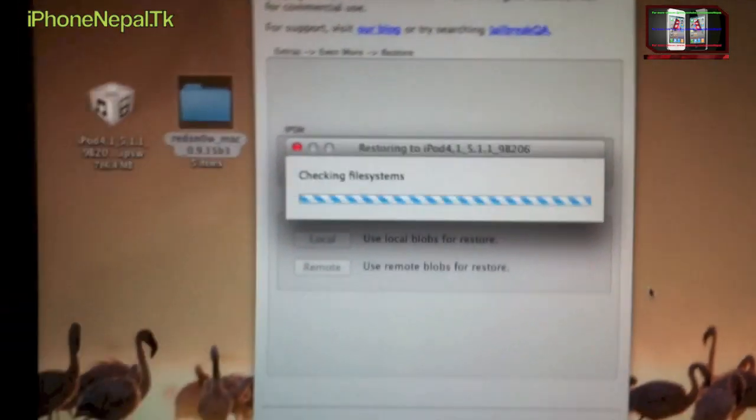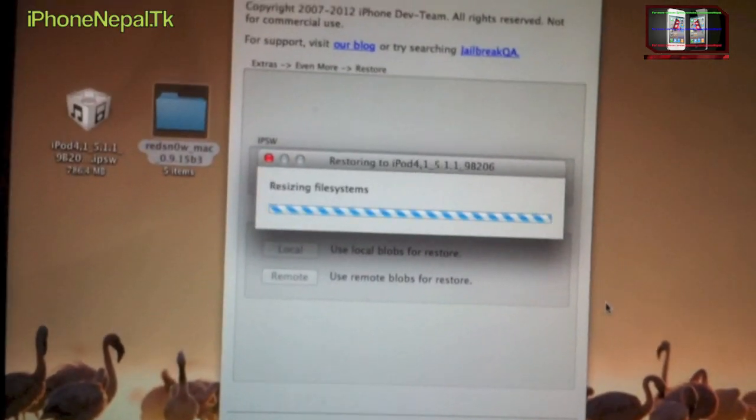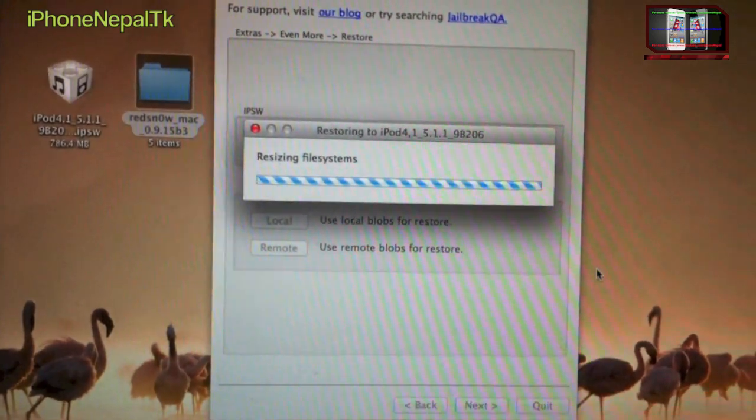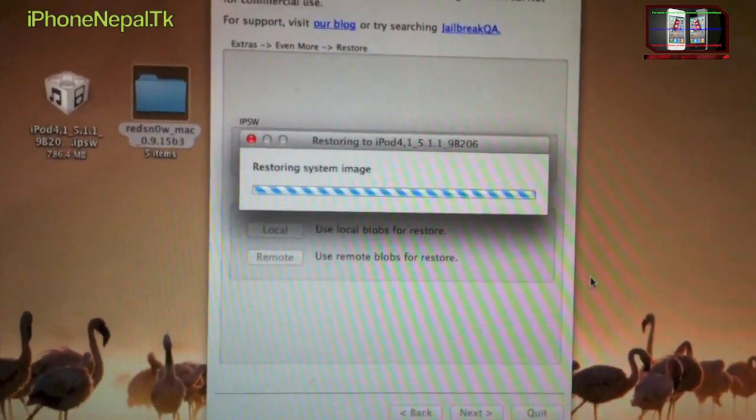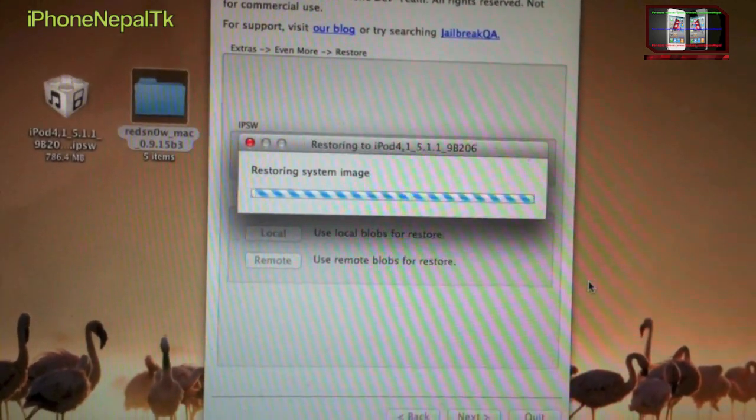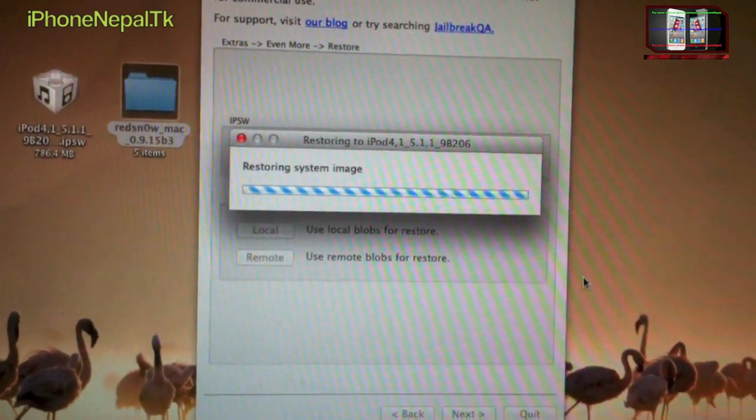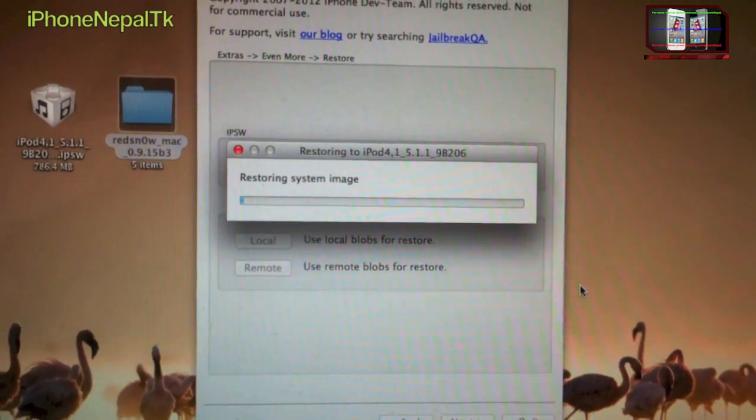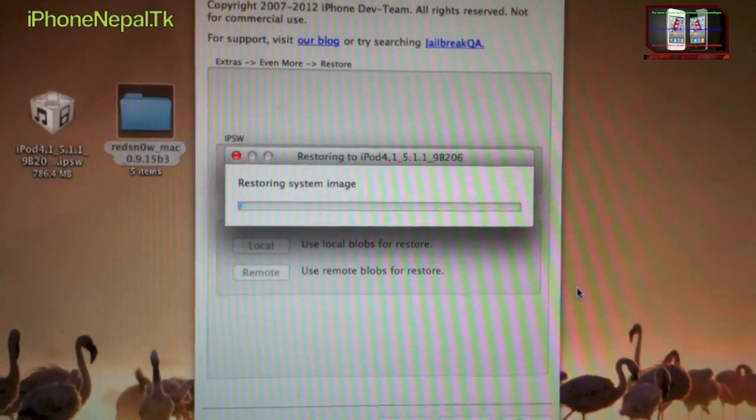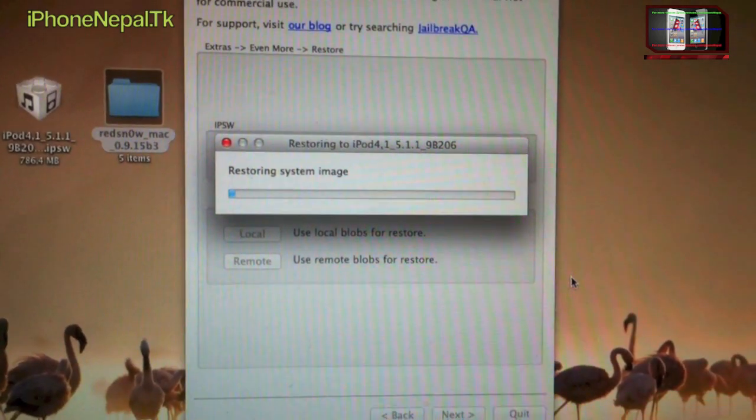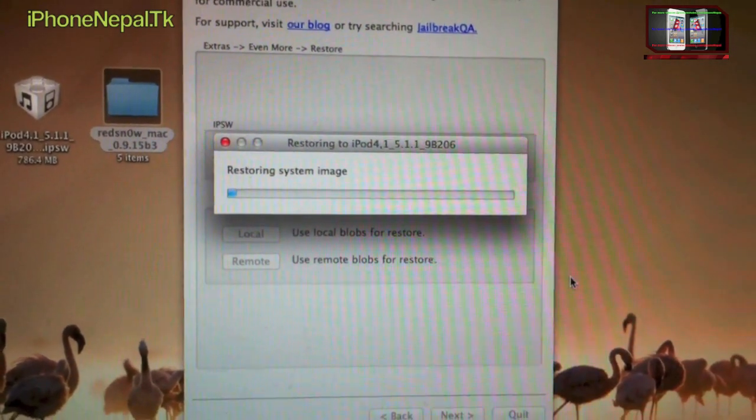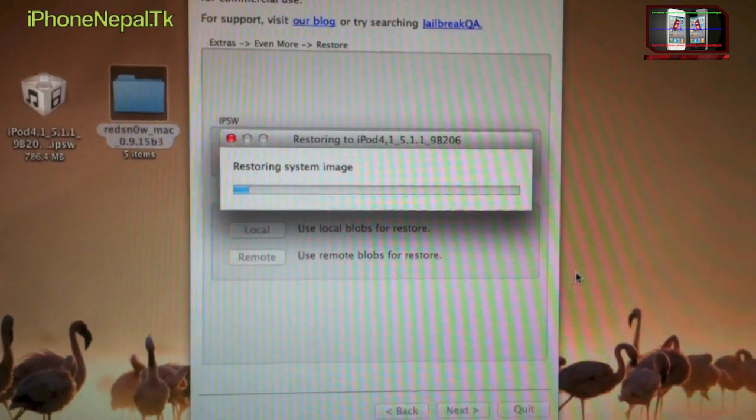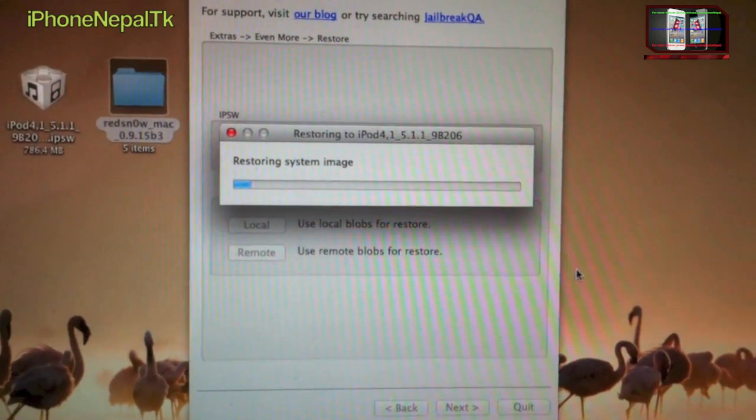I'm just going to fast forward this one and I'll be back when it's done.